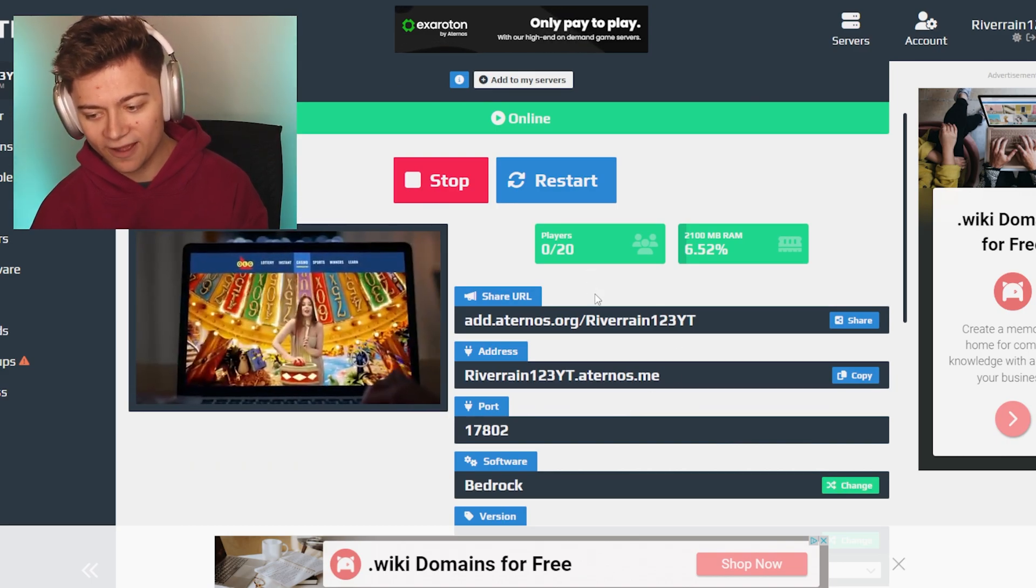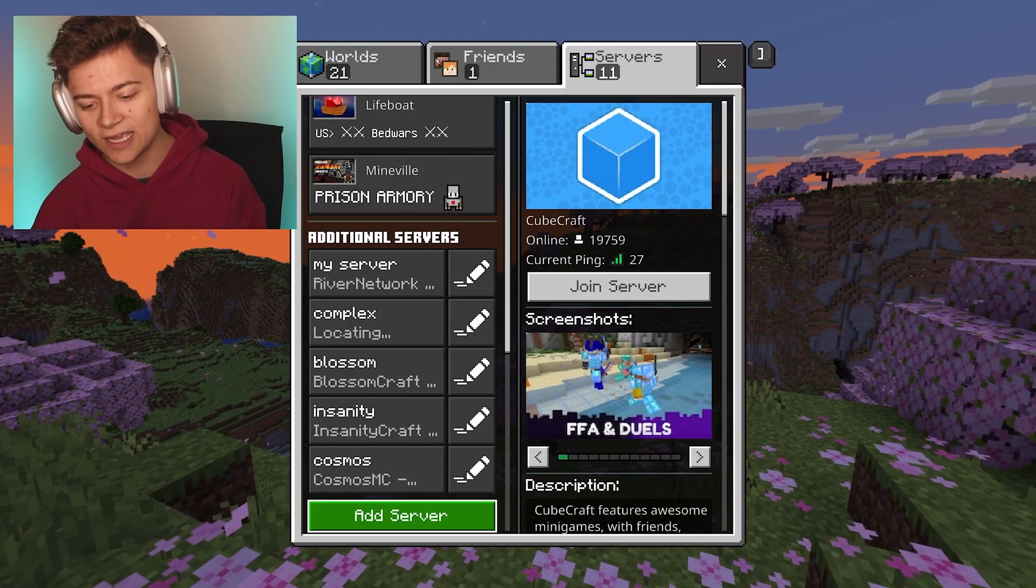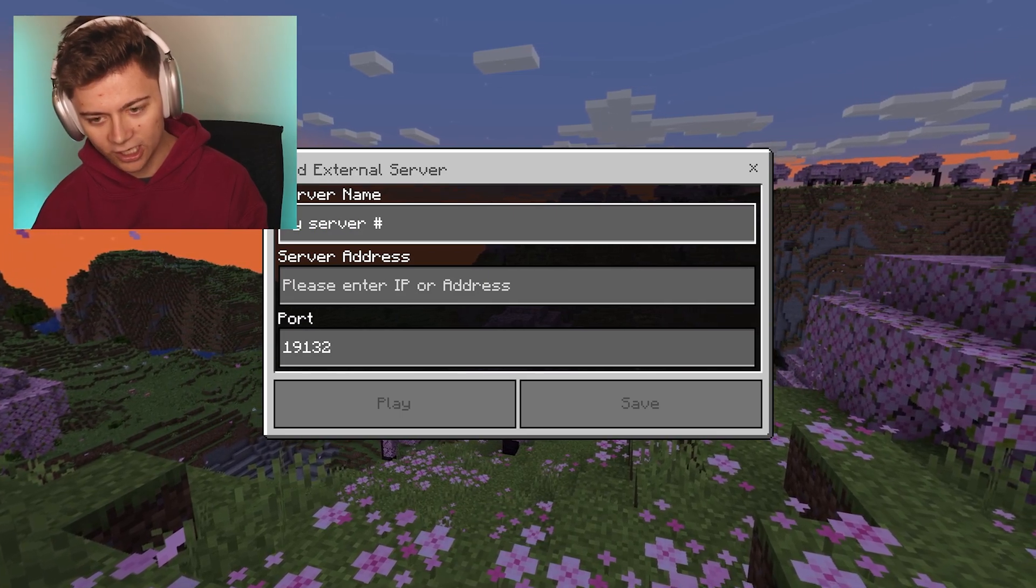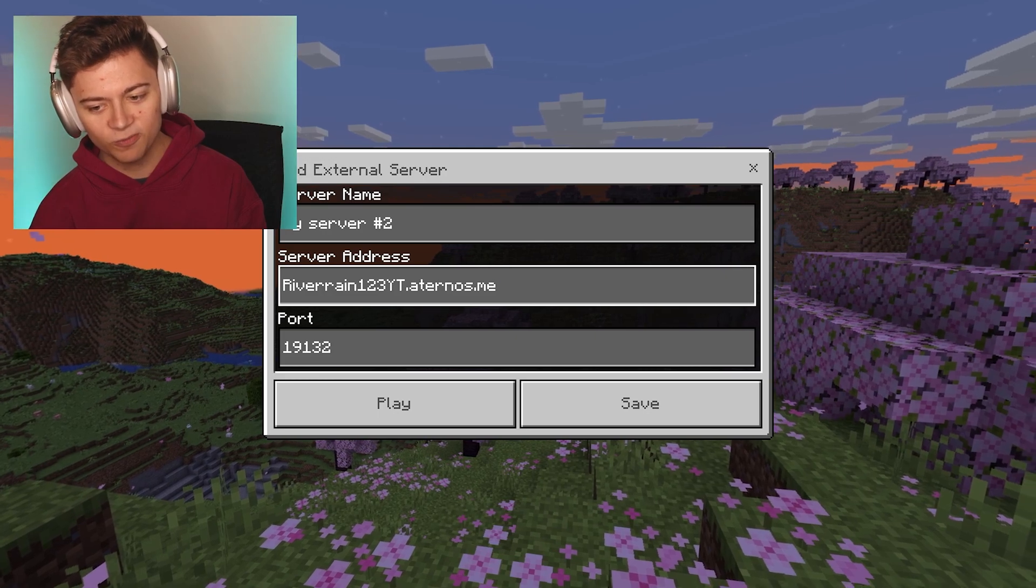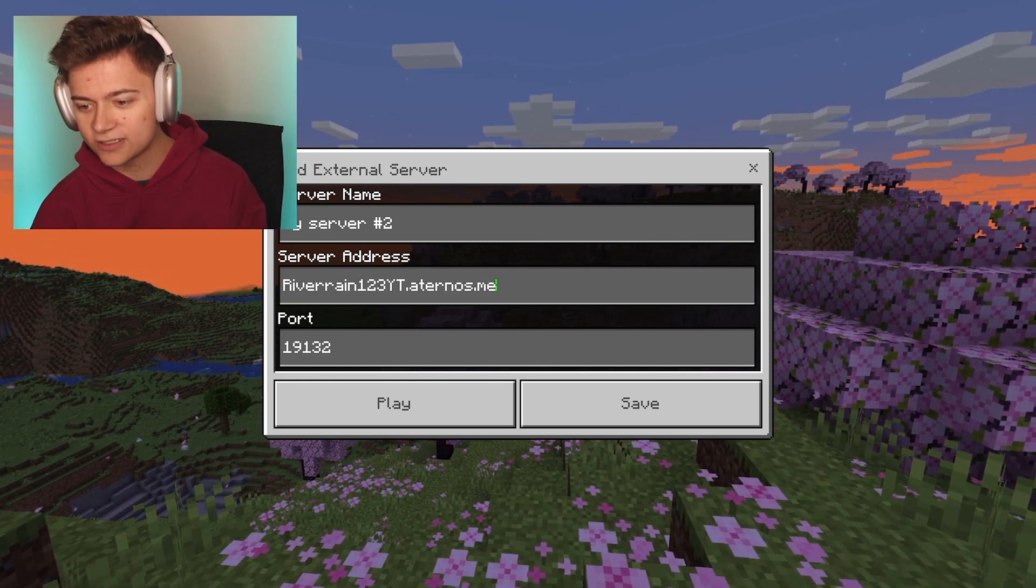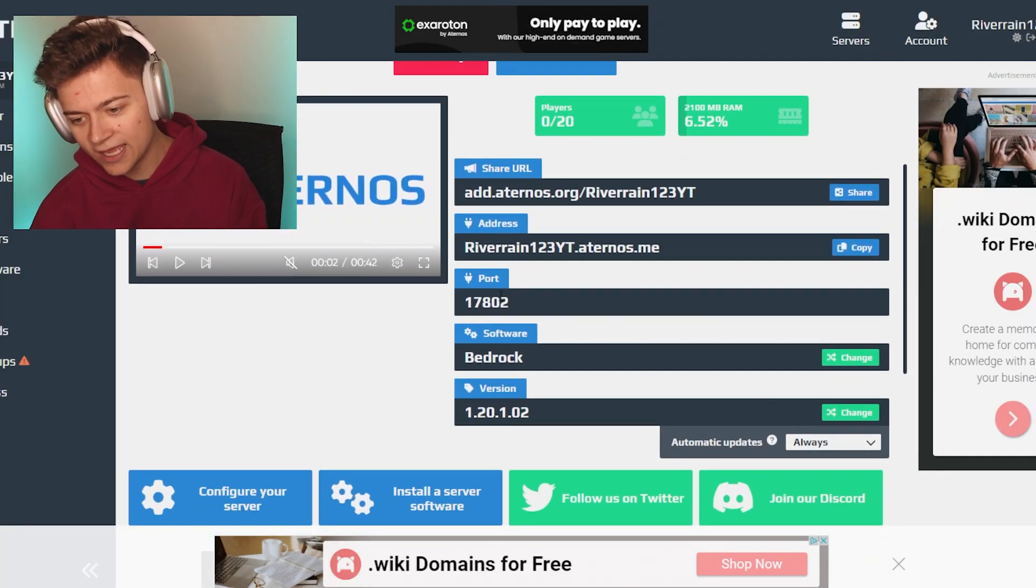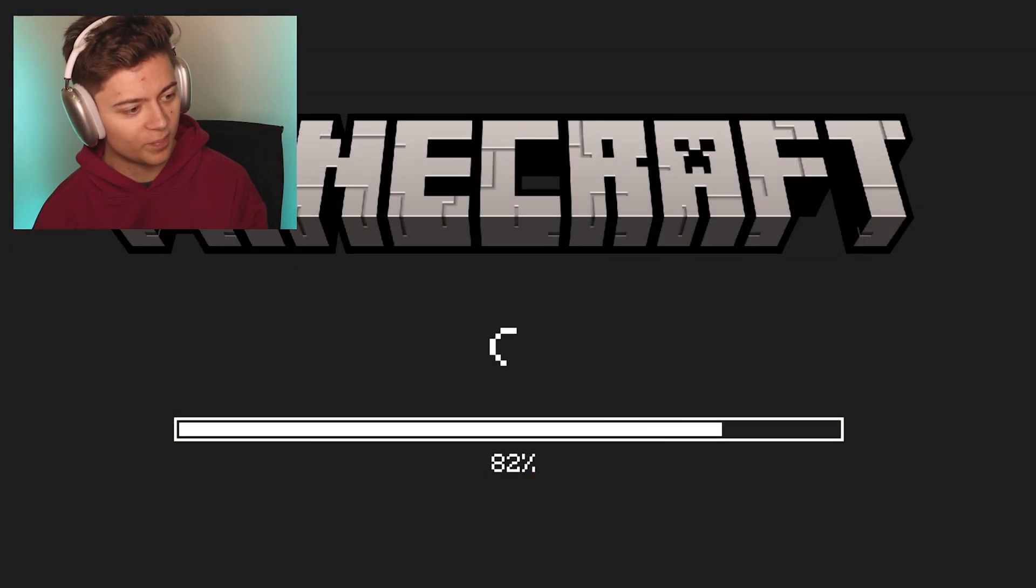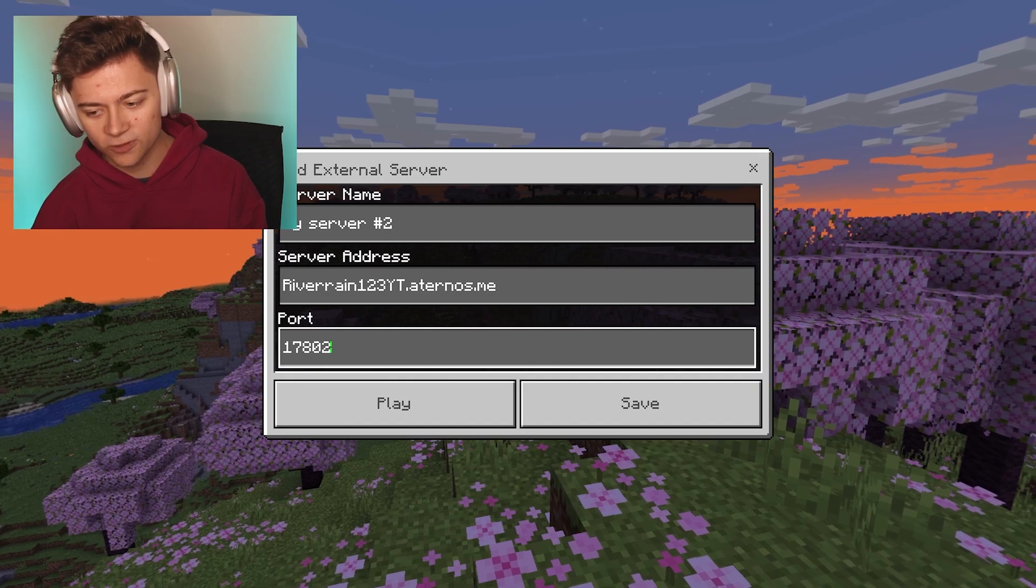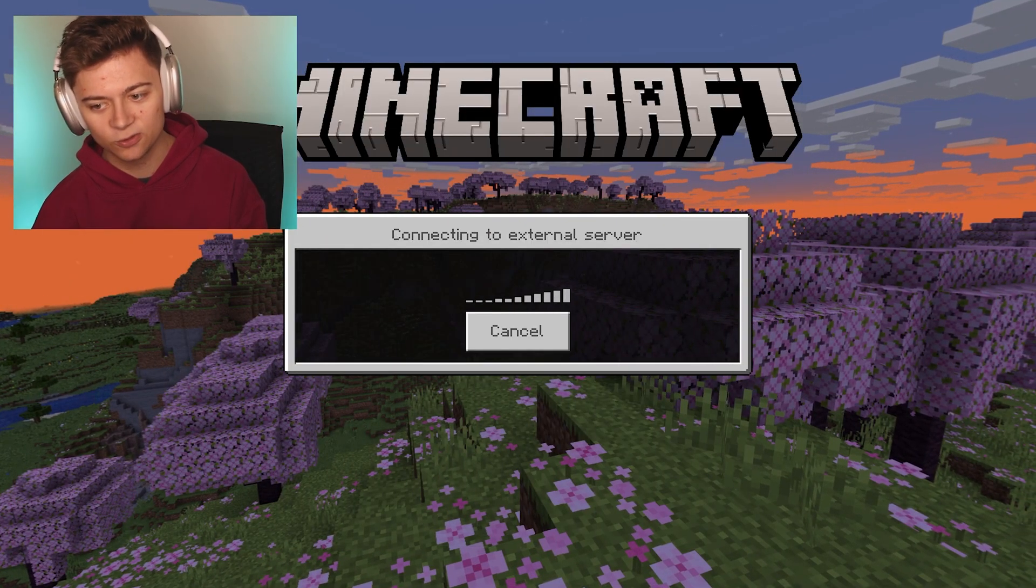Now that we have the address, we're going to go over into Minecraft Bedrock. We're going to do add server. I'm just going to say my server number two. Then we're going to press server address riveran123yt.aternos.me. I'm going to check back on the other page for a second and see the port. This is the port right over here, so it's actually 17802. Now we're going to go back in game and actually change the port over here and then save. Now we should actually go and join our server.